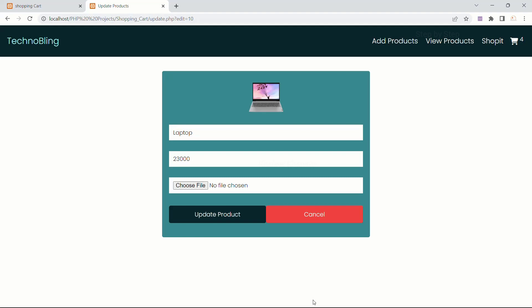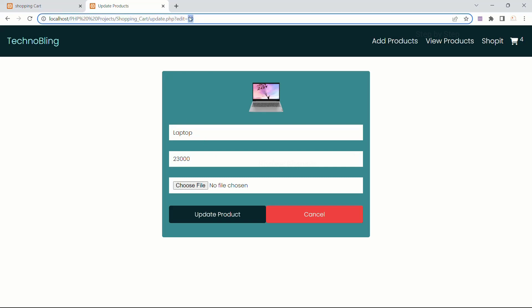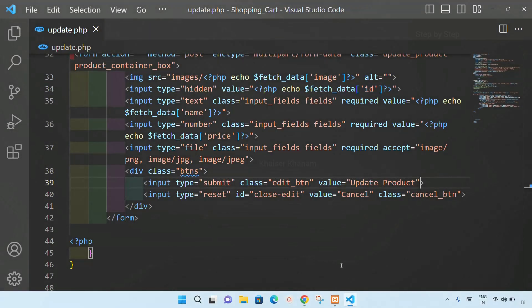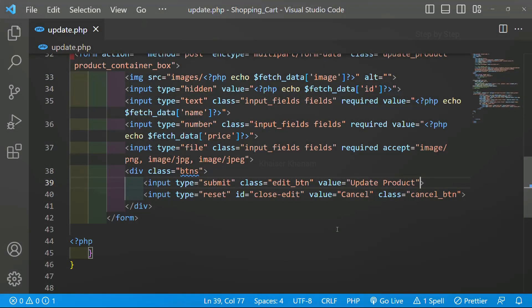Now we are successfully able to get the product and display it inside the form. Once I click on 'Update Product', whatever changes I have done to my data, those changes should be saved. That data should be stored inside the database, and next time when I get this product with ID number 10, whatever changes I have done should be displayed. In the next session we are going to write our update product code.